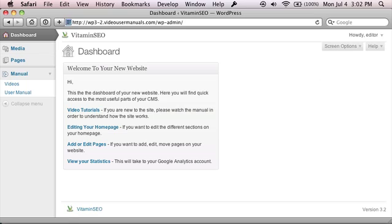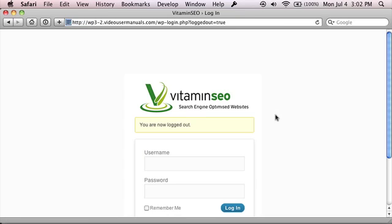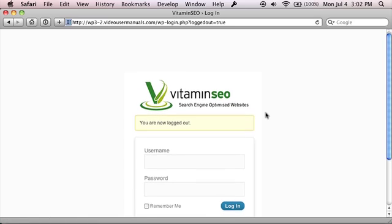We also allow you to rebrand the login window as well with your client's brand or your own brand, whatever you want.